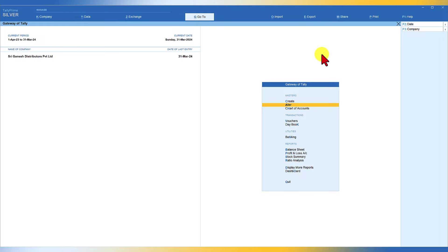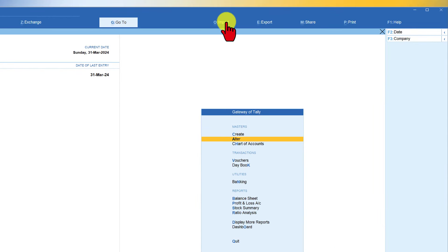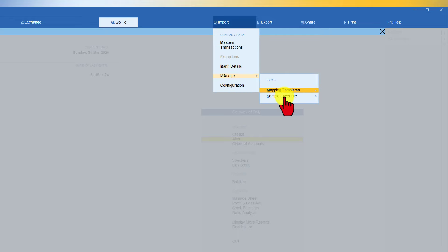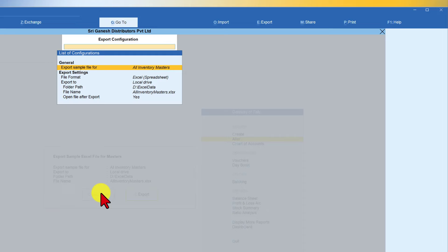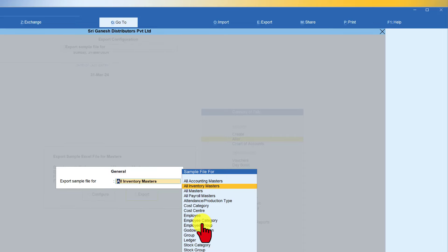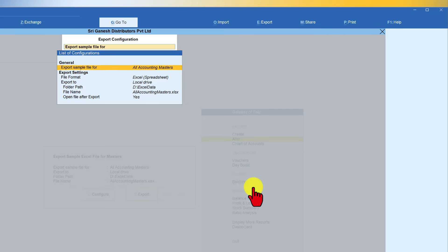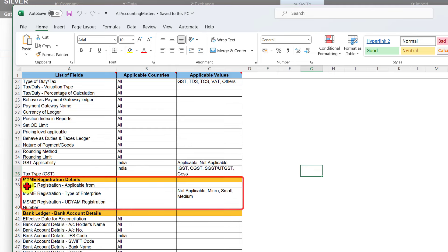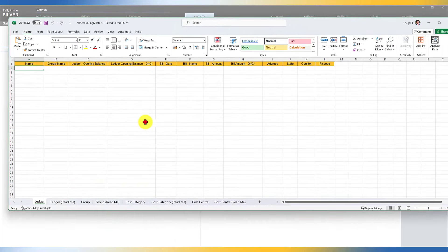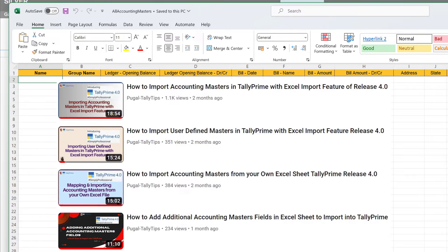It is important that you specify the state — because the state code is part of the UDYAM registration number. For Karnataka, it is 'KA', so you will enter 'KA' followed by '01' and seven digits. Press Enter, specify the effective date, and save. All these companies must make sure that they get the UDYAM registration certificate from their MSME vendors to capture this information without difficulty.